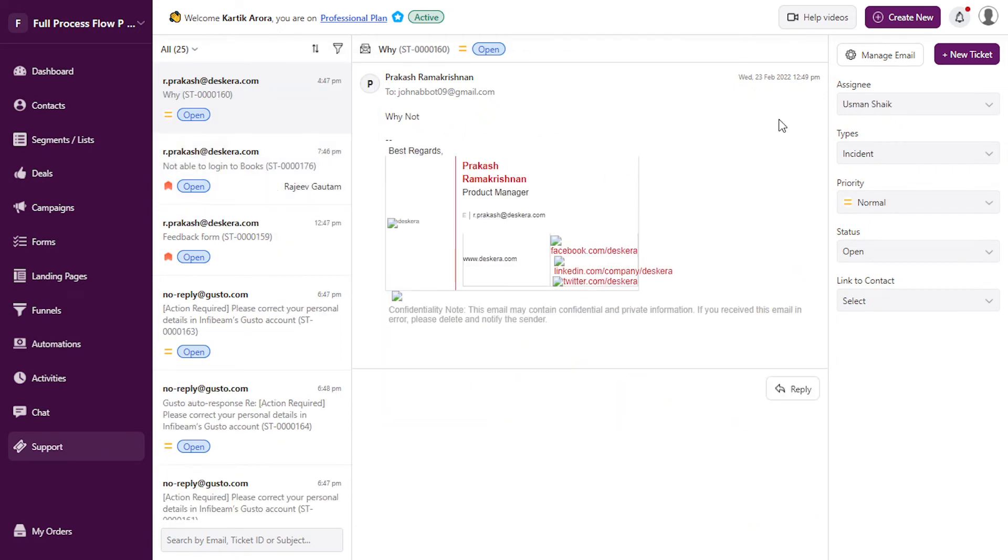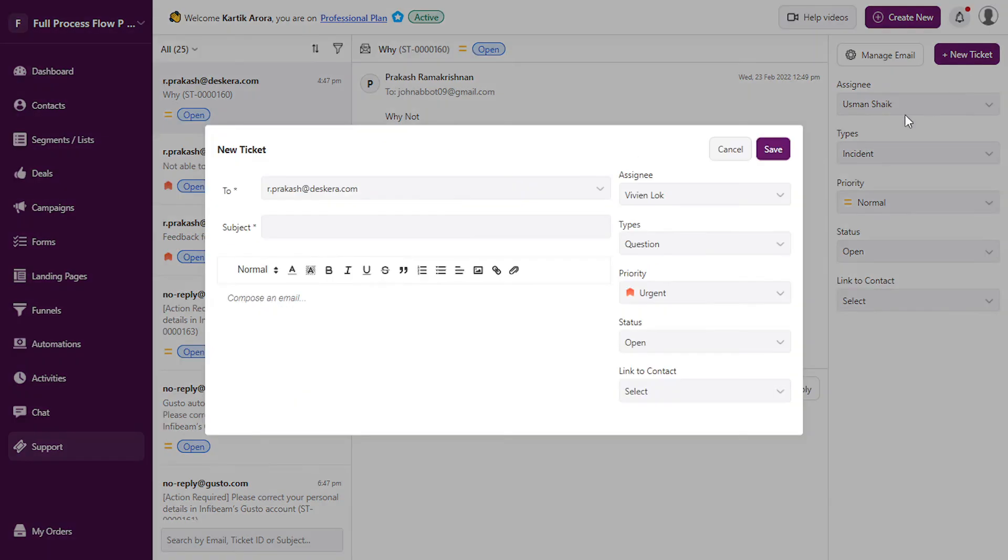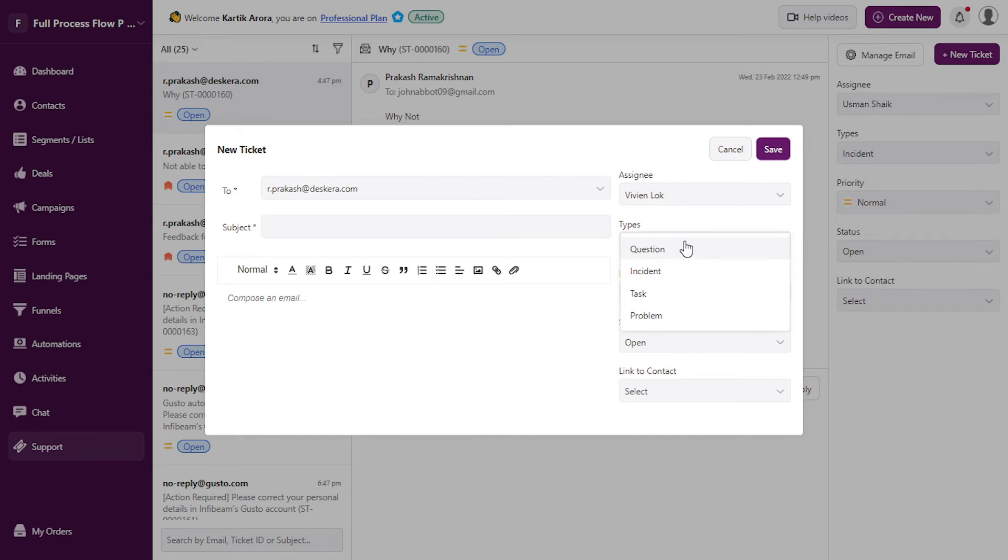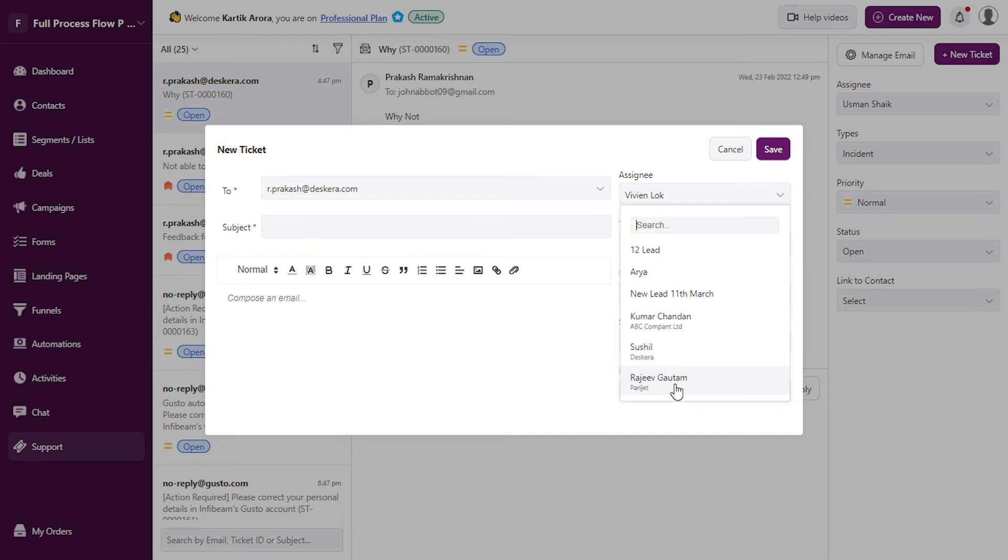You can also manually create tickets from here. Click on create your ticket. You can add the subject, specify the email ID, assign it to a particular user, specify the type and priority. Status would usually be open, and you can link it to any particular contact.